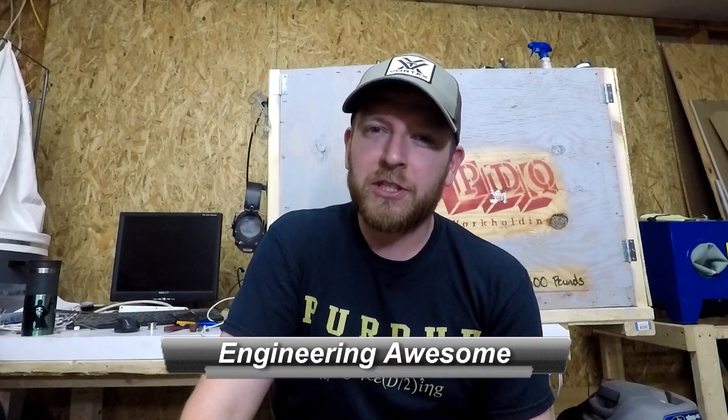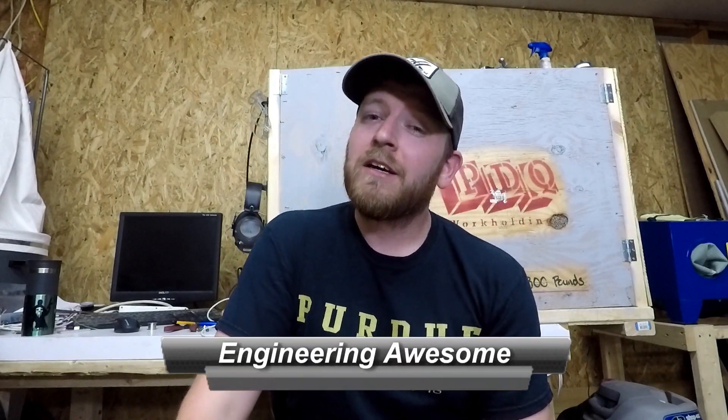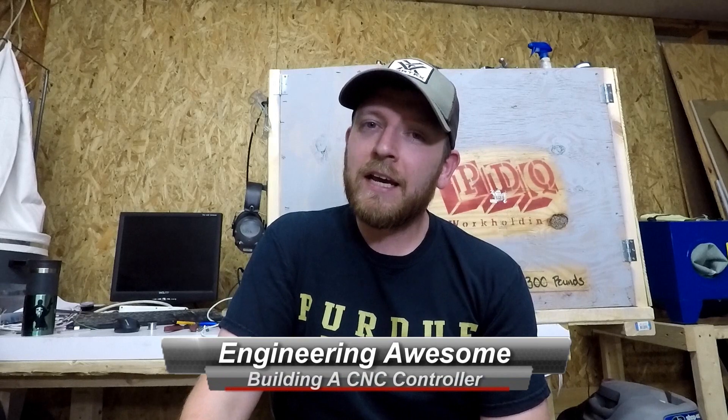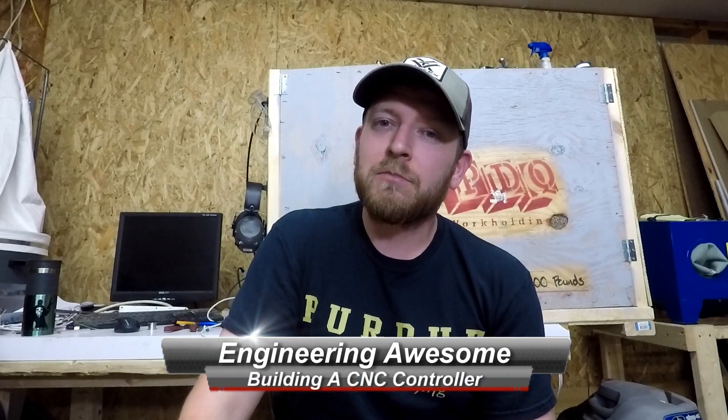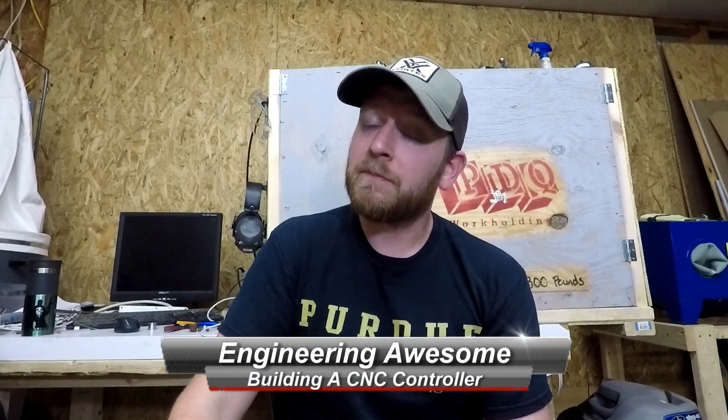What's up YouTube, this is John back with another episode of Engineering Awesome. Today I'm going to show you my control panel for my CNC Plasma. I'll be honest with you, it's not quite done, but it definitely functions and I'm pretty proud of how it turned out. Let's take a closer look at it.